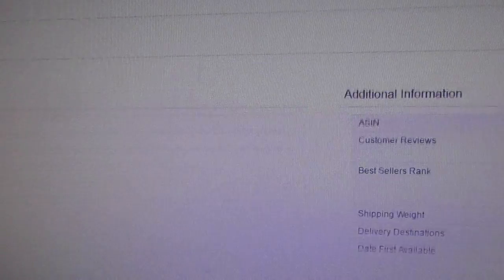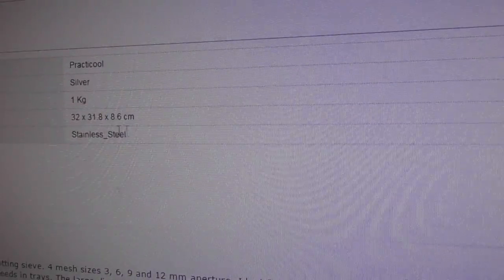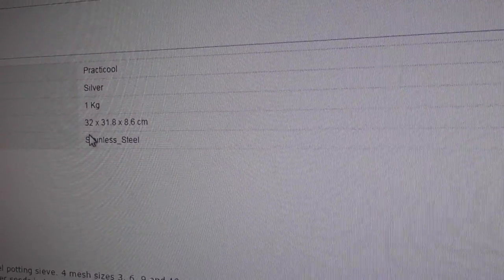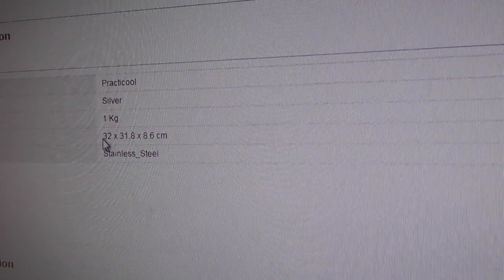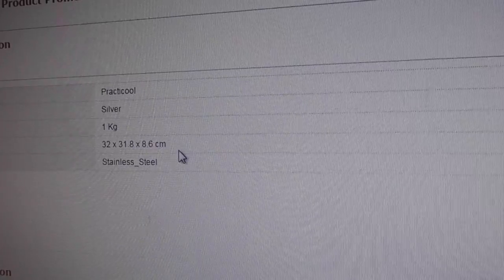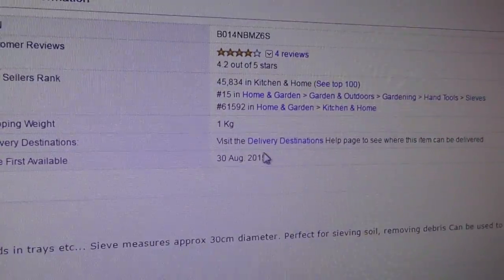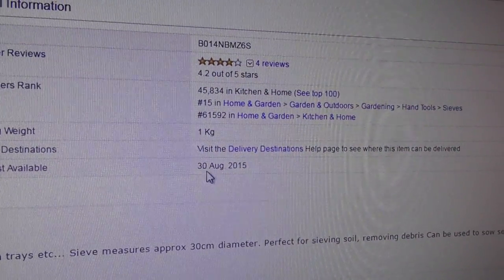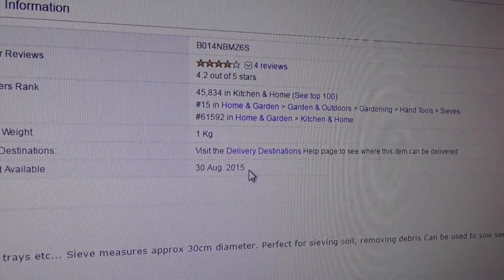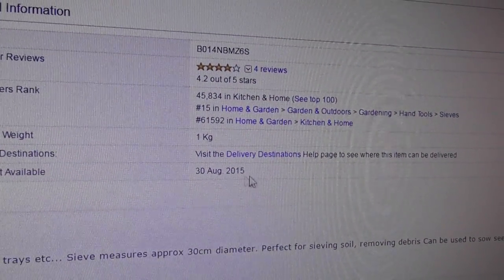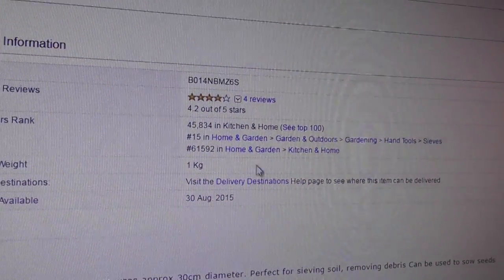Let's just have a look. There's the sizes. Product dimensions, they say, are 32 by 31.8 by 8.6 centimeters. I'll measure that in a second. Date first available, 30th of August 2015, so it's a fairly new product.